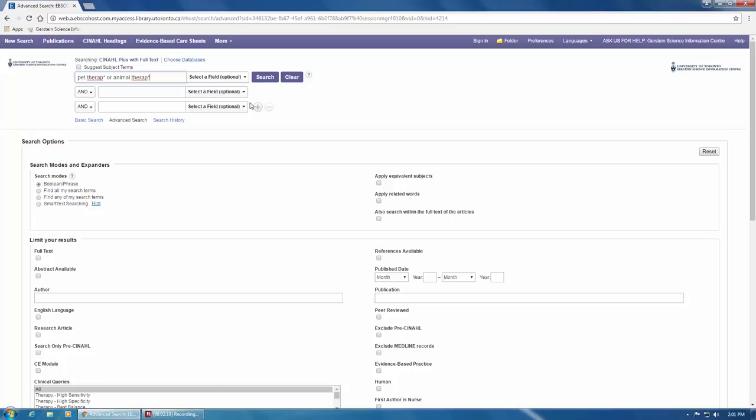The first thing you want to do is make sure you change the operator here on the left from AND to OR.